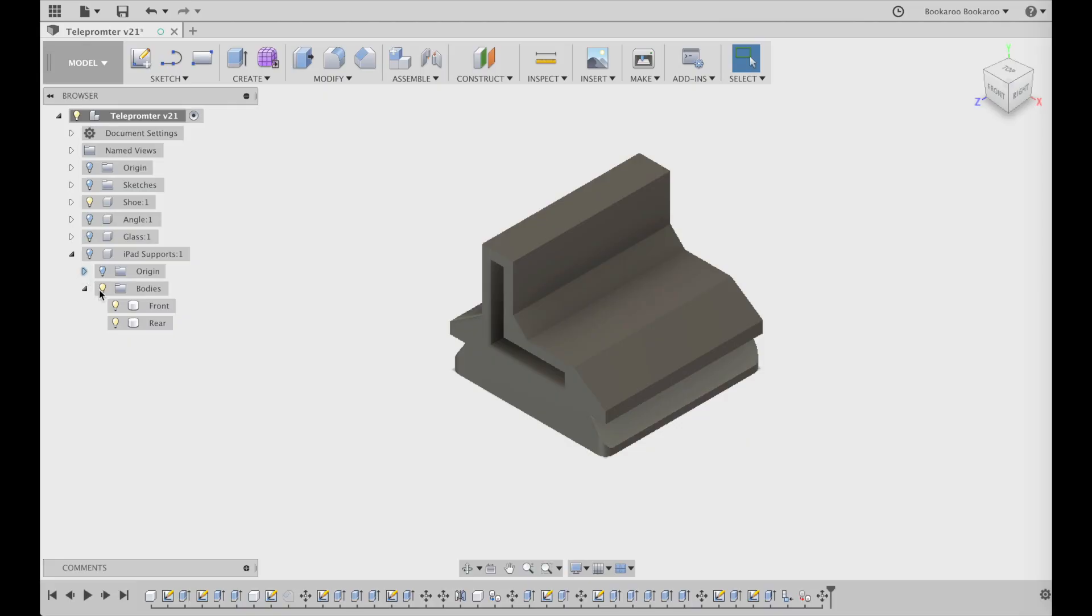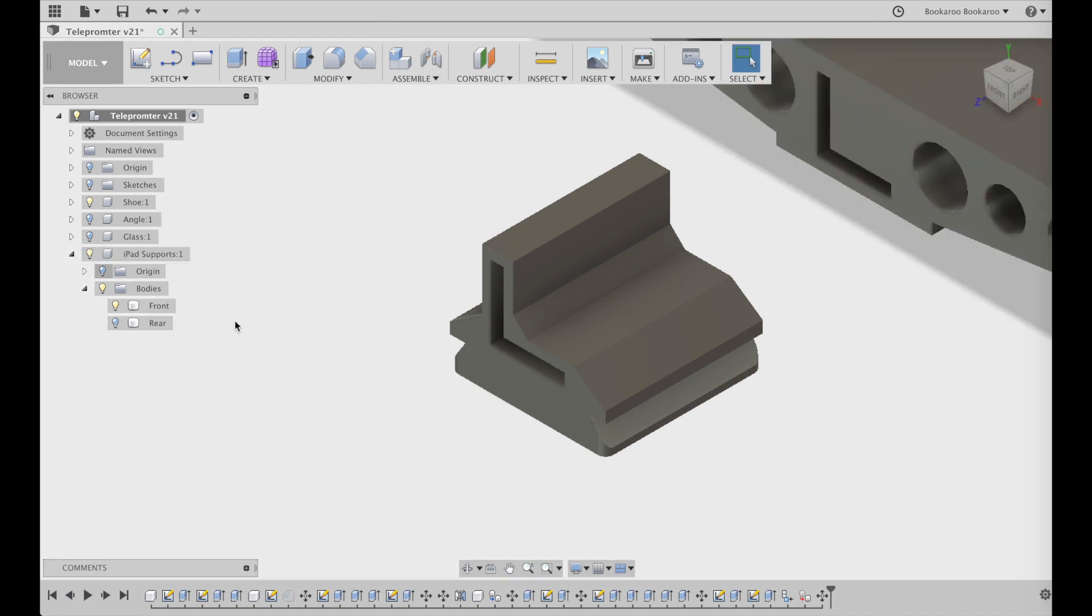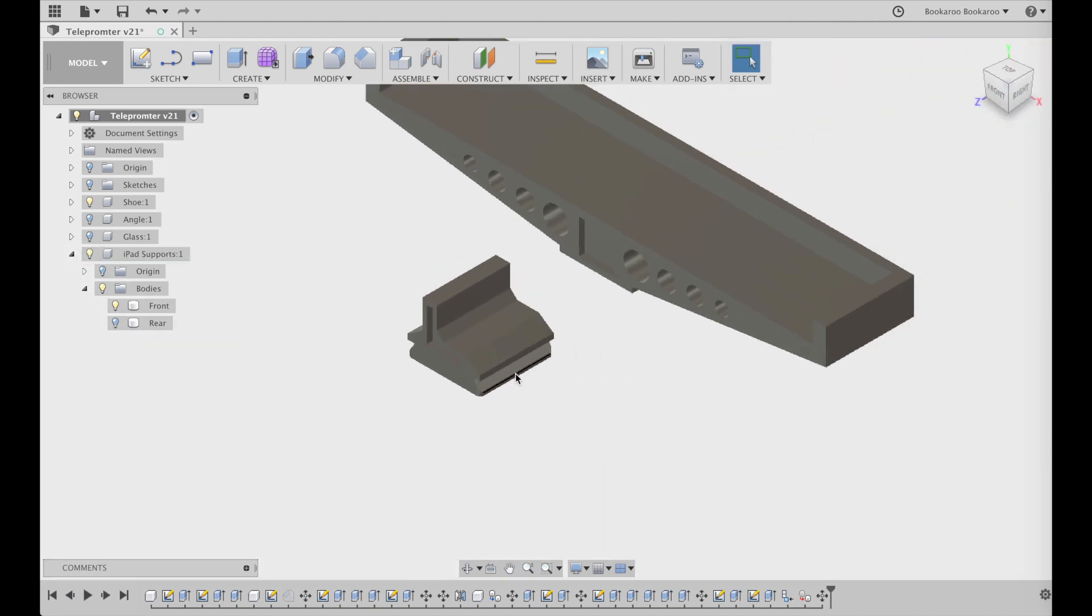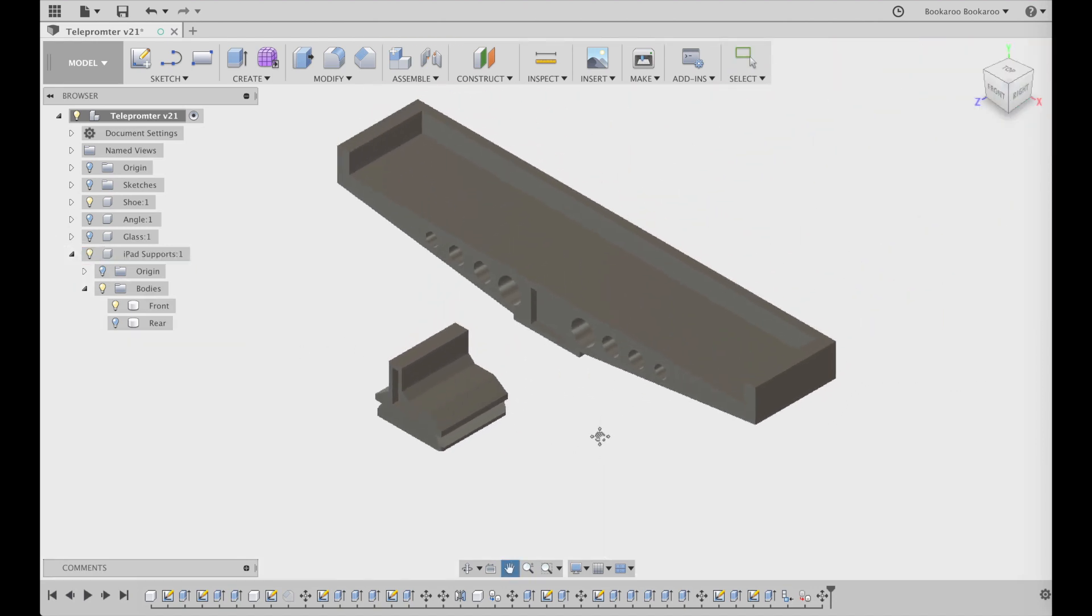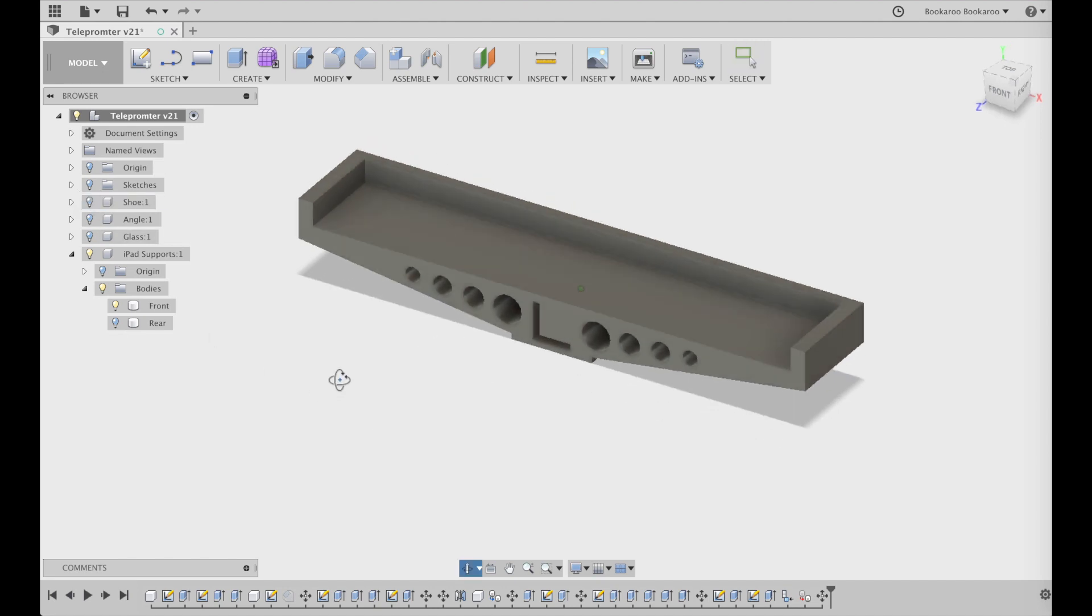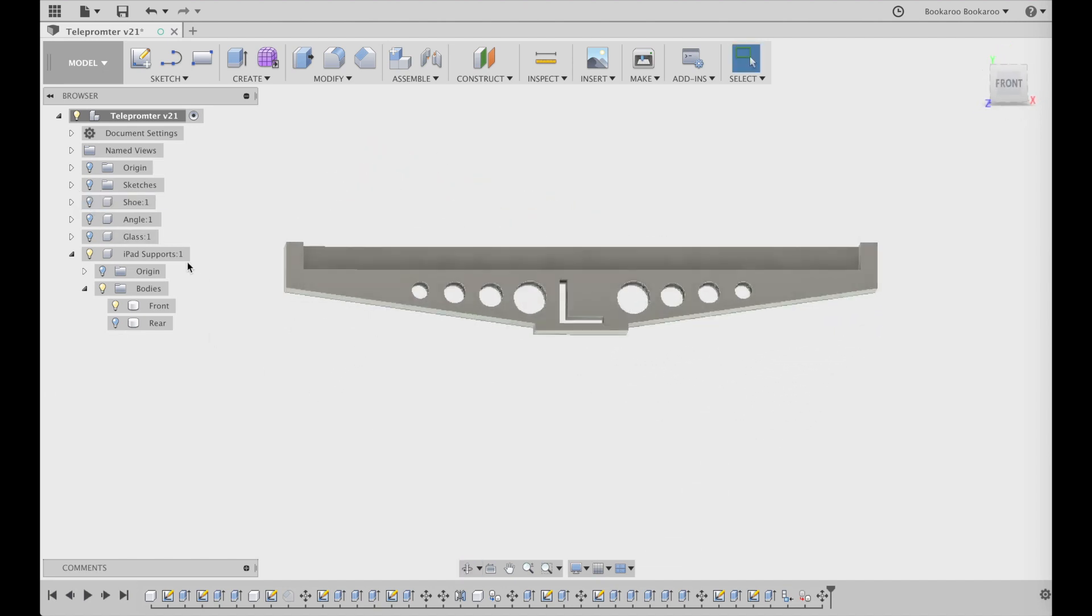Let's see my final design and product. Okay, this is where we left off last time in the design. Since then I added a support for the iPad as you see here with holes to use less plastic.